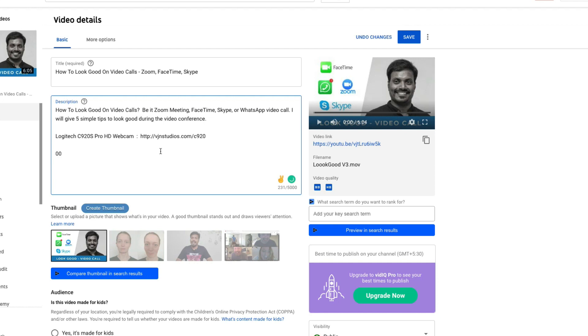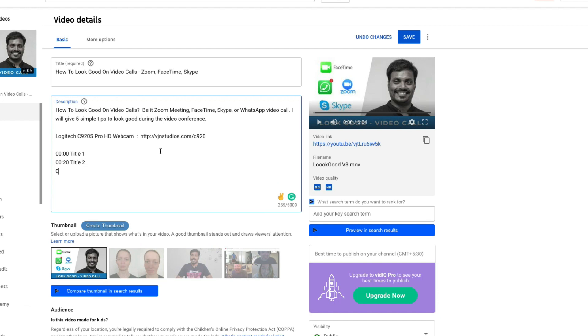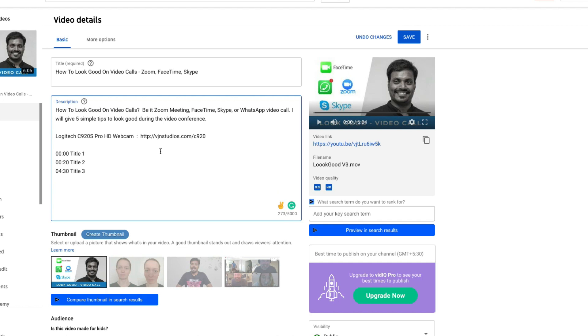You should start with the first timestamp as discussed — 00:00 — and give its chapter title. In the next line, give the next timestamp and its chapter title. You can continue like this by giving timestamp and chapter title in each line. It's quite simple! By the way, for chapter titles, don't give a long name. Shorter the chapter title, better it is.